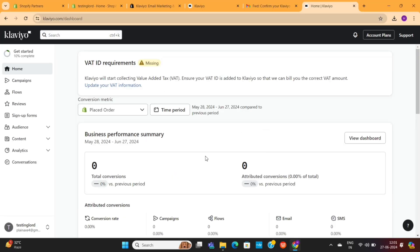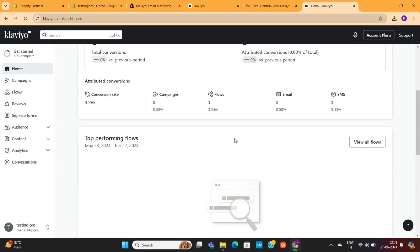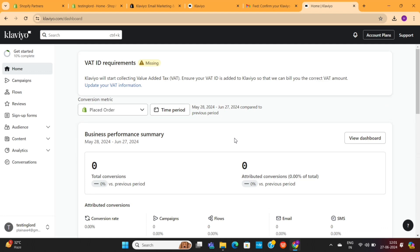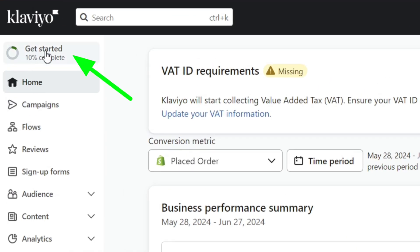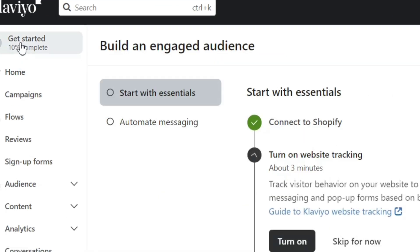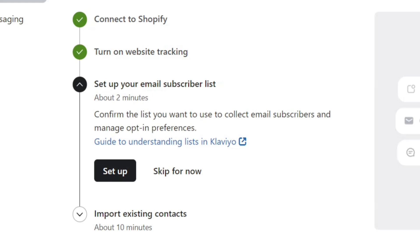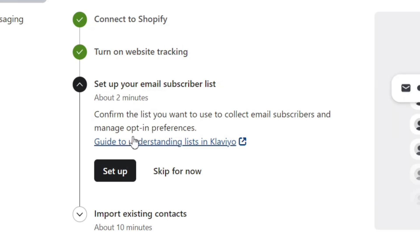This is the Klaviyo dashboard, which will help you track and manage your email campaigns and workflows. On the left-hand side, you'll see this Get Started option — this is where you'll find the checklist. The next step on the list is to set up your email subscribers list, so click on this Setup button.